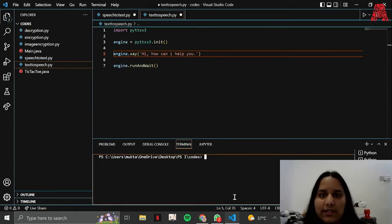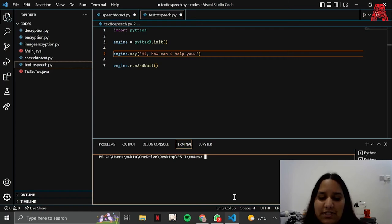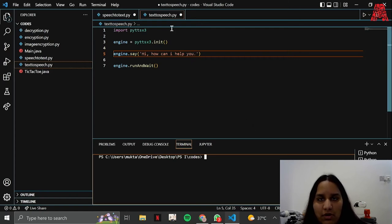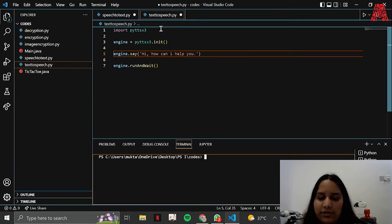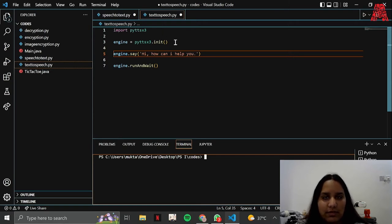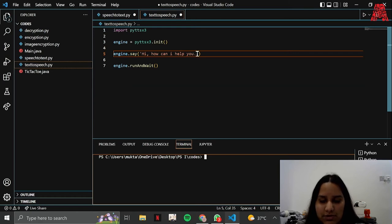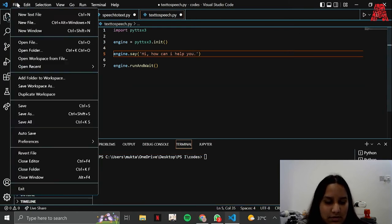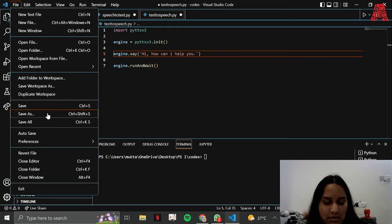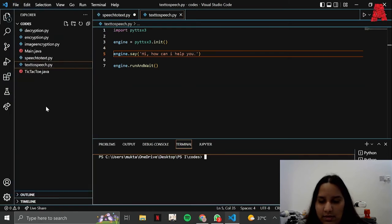As you can see, this is the code for the text-to-speech converter. It's pretty simple. All you have to do is import the module pyttsx3, and then you create an object with engine and basically you say whatever you want it to say. Let me save this and when I run it, it's going to say: